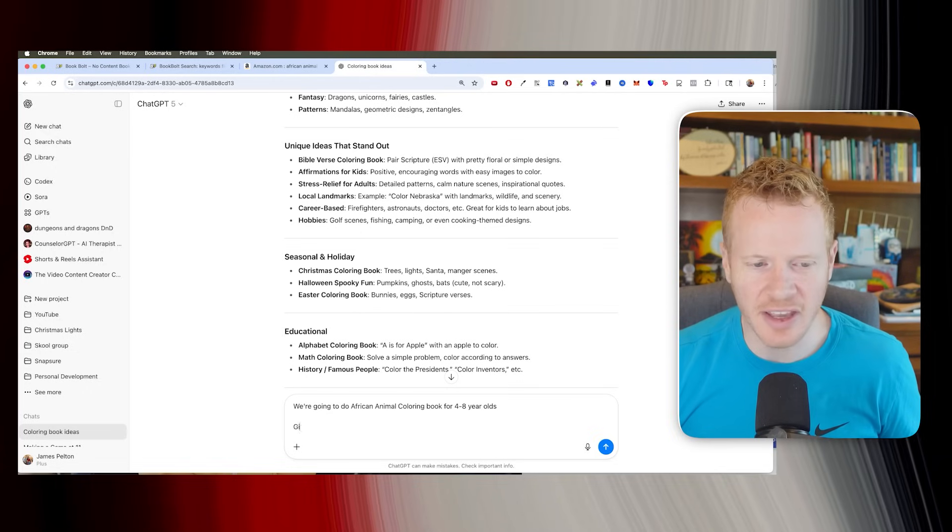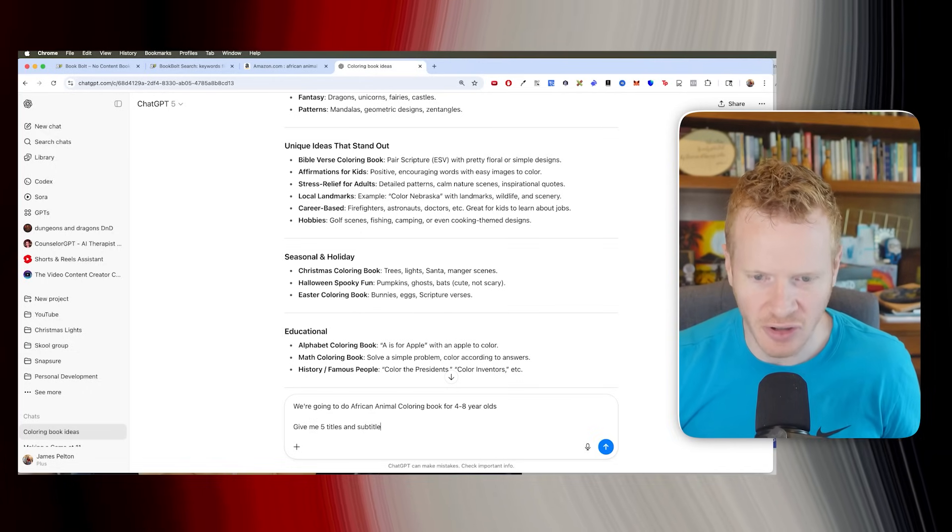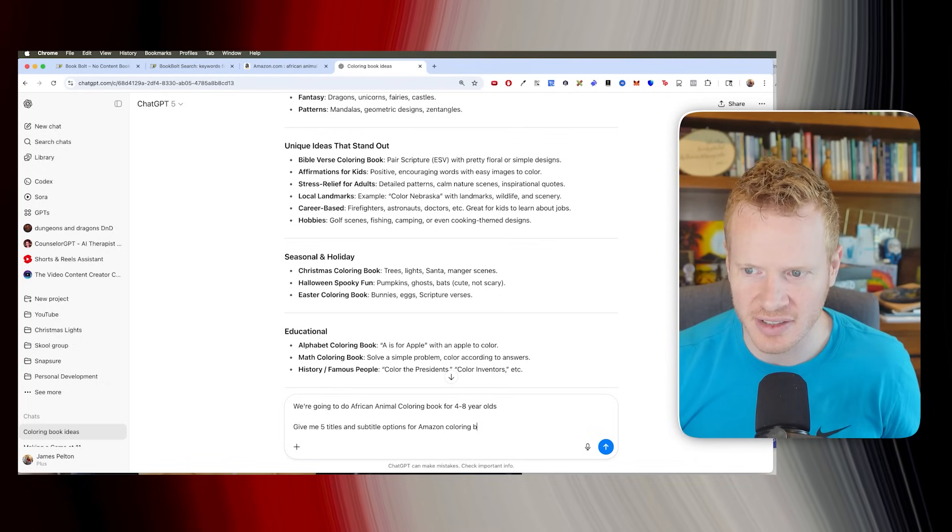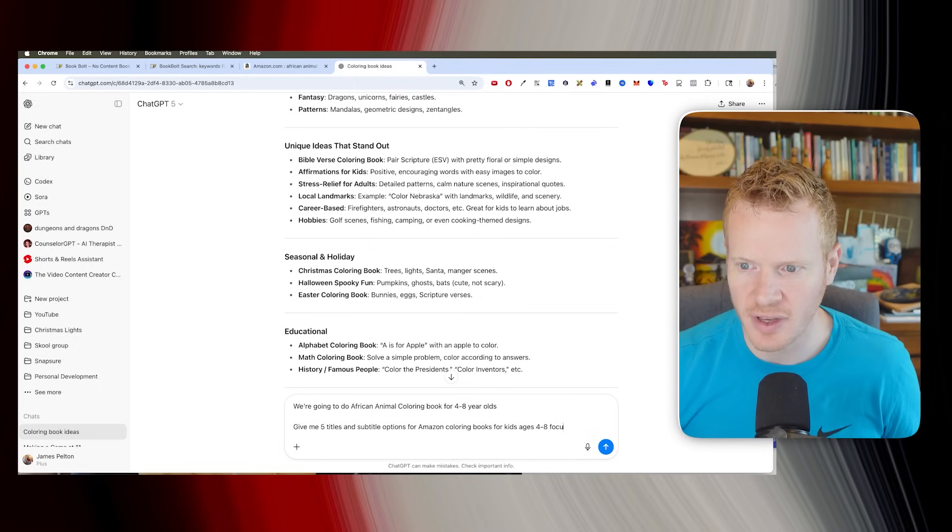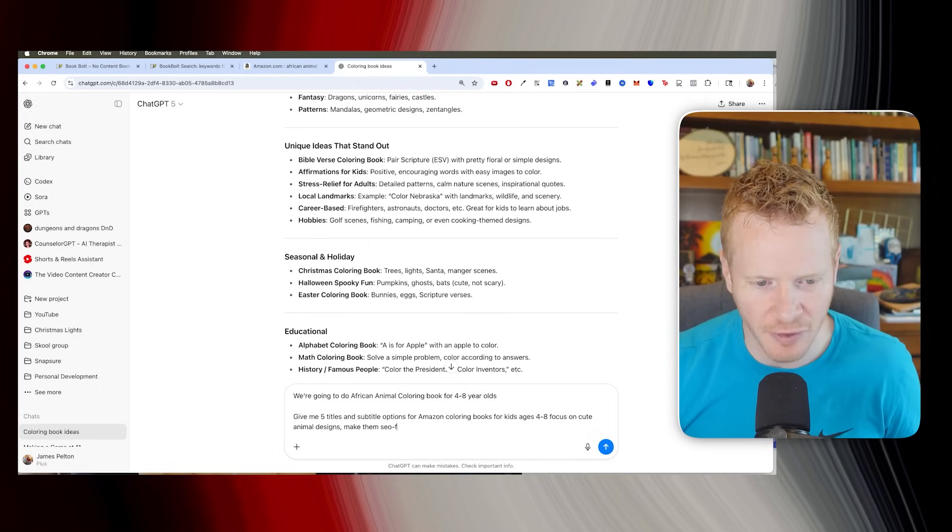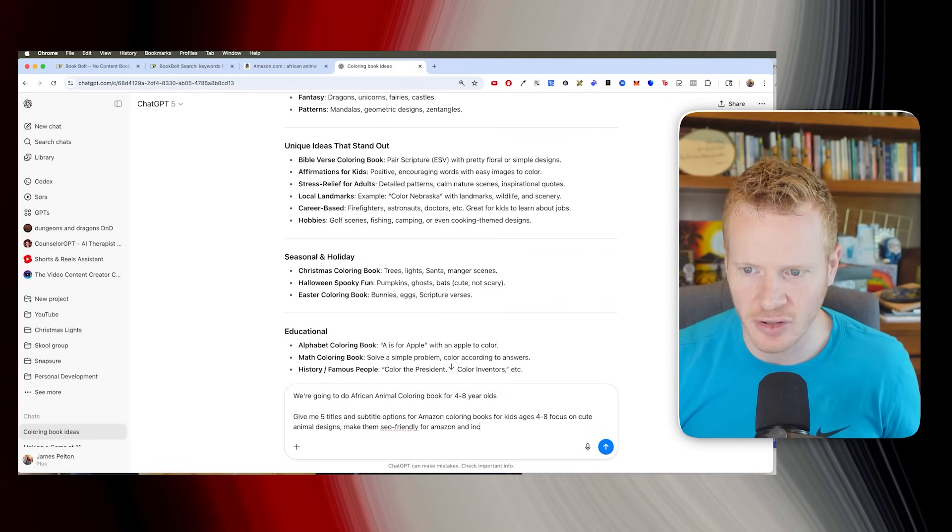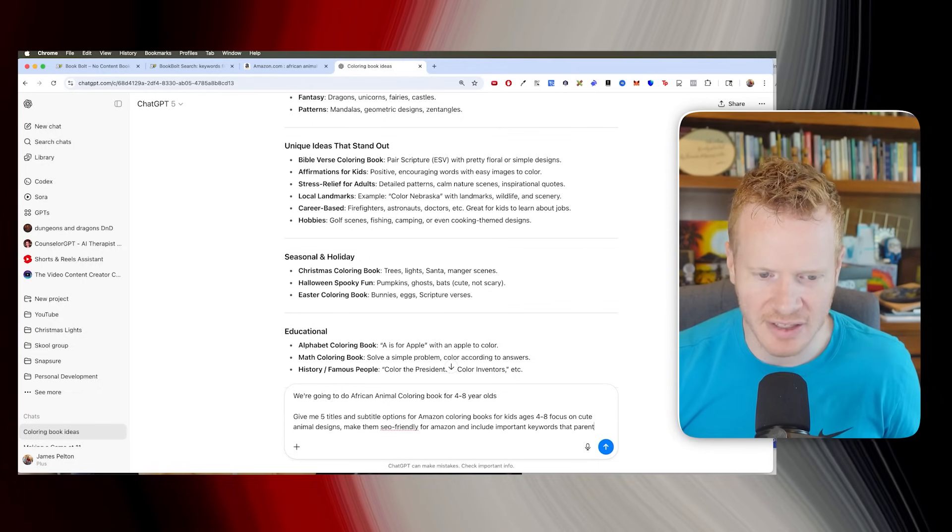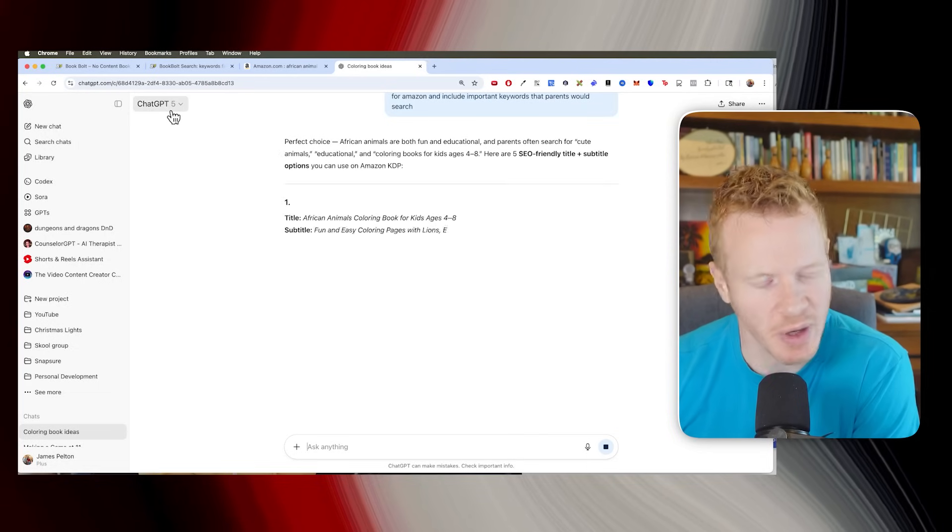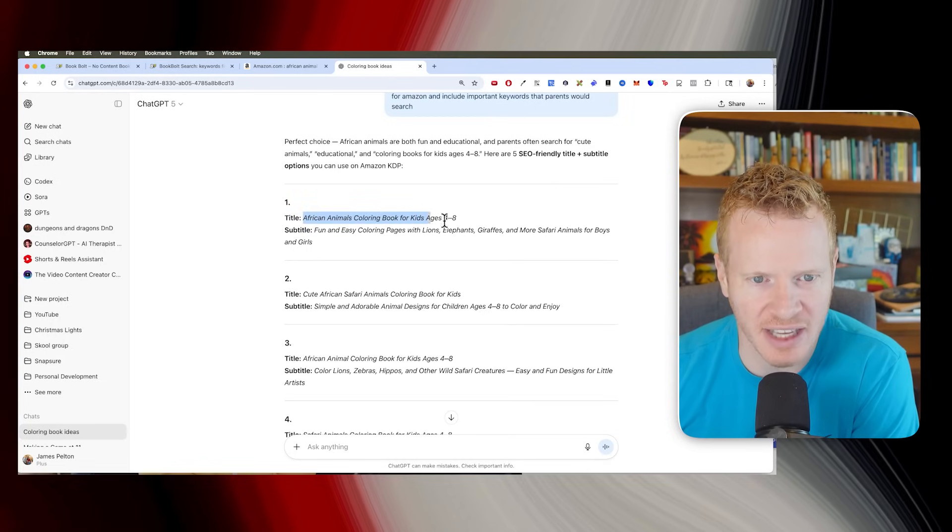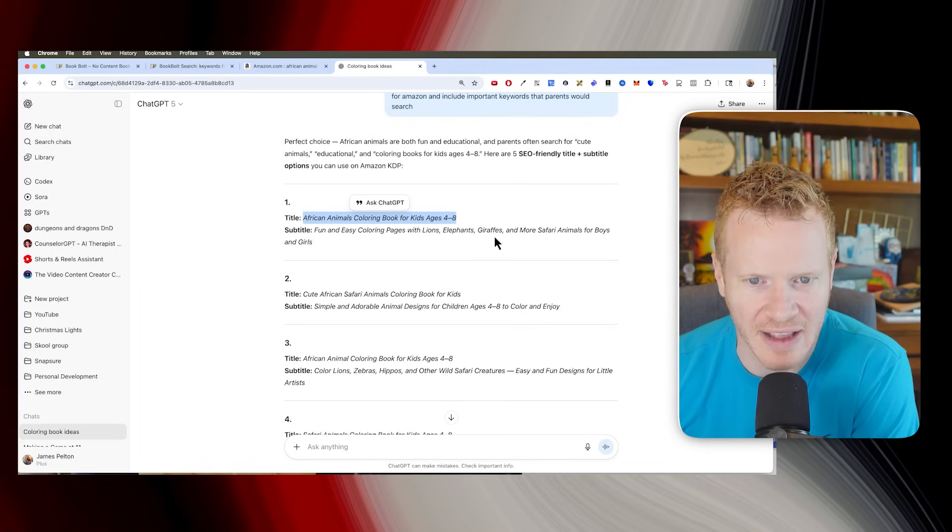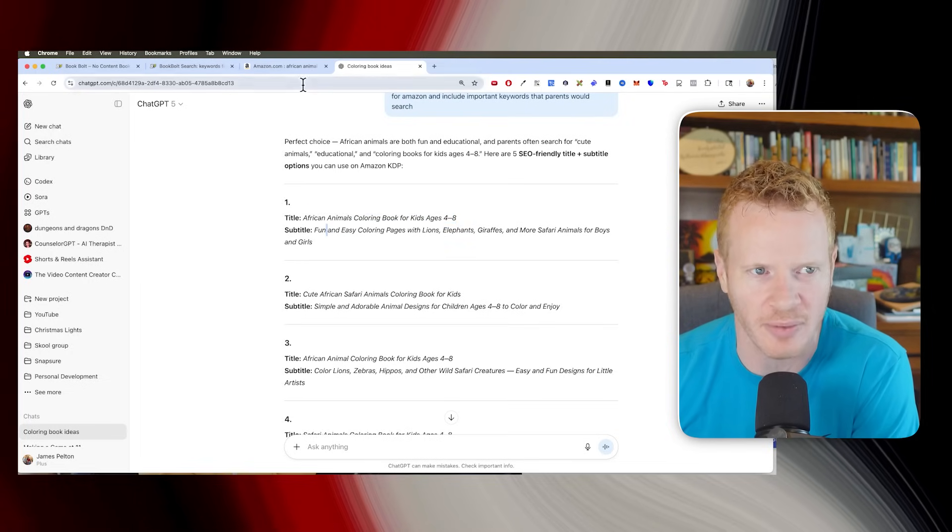So then let's do give me five title and subtitle options for Amazon coloring books for kids ages four to eight. Focus on cute animal designs. Make them SEO friendly for Amazon. And include important keyword that parents would search. By the way, if you're not paying for ChatGPT-5, it's 20 bucks a month. You should be paying for that. Okay, African animals coloring book for kids, ages four to eight. Subtitle fun and easy coloring page with lions, elephants, giraffes, and more safari animals for boys and girls. There we go. Love it.